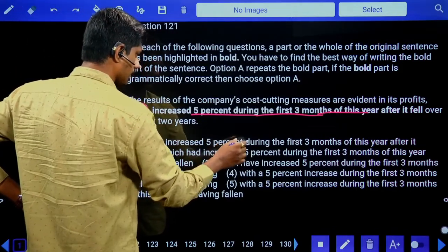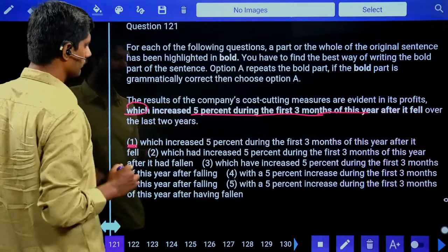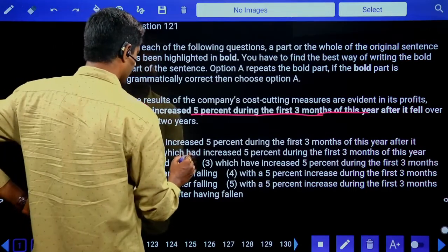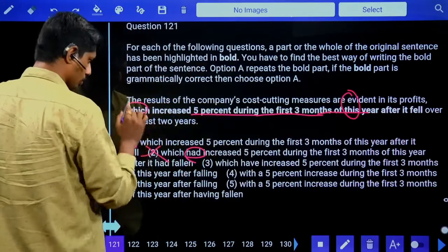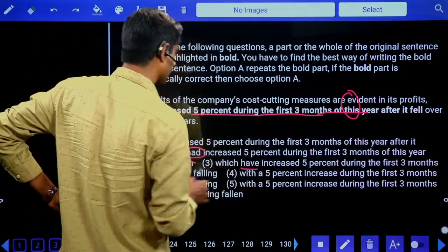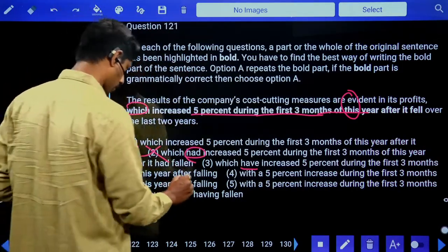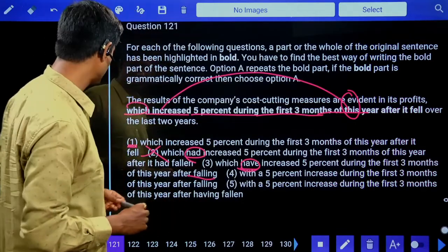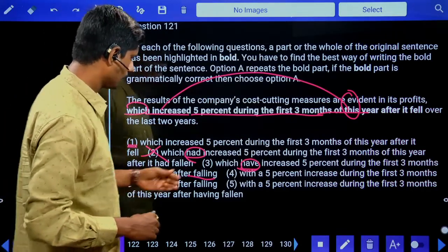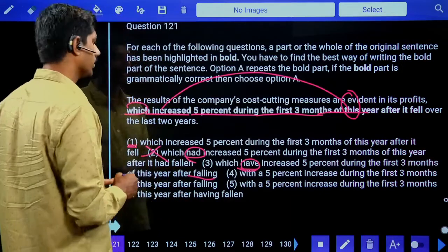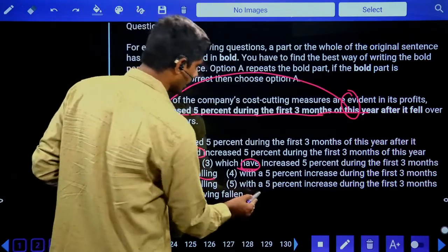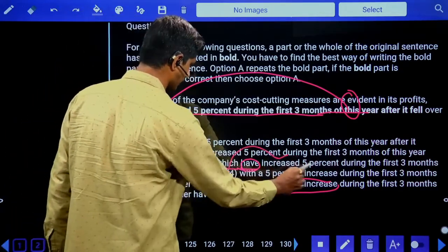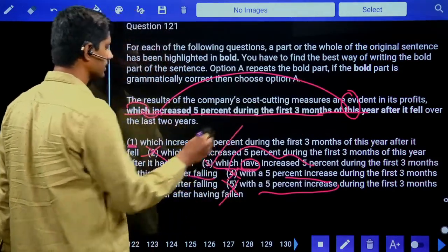The bold sentence as given is: 'which increased five percent during the first three months of this year.' If the given bold sentence is correct, answer one is correct. Option two: 'which had increased' — 'had' cannot be used here. Option three: 'which have increased five percent during the first three months of this year after falling' — present perfect is possible since results have increased this year. Option four: 'with a five percent increase' — when using 'with,' profits are not highlighted. So the answer is the third option: 'which have increased.'